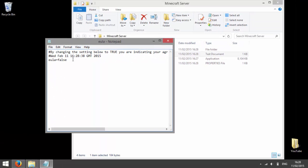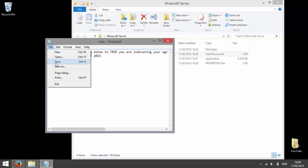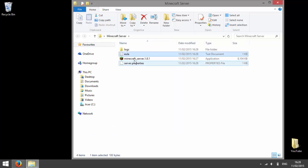Remove the false and type in true, and then go to file and press save, and then run your Minecraft server again.